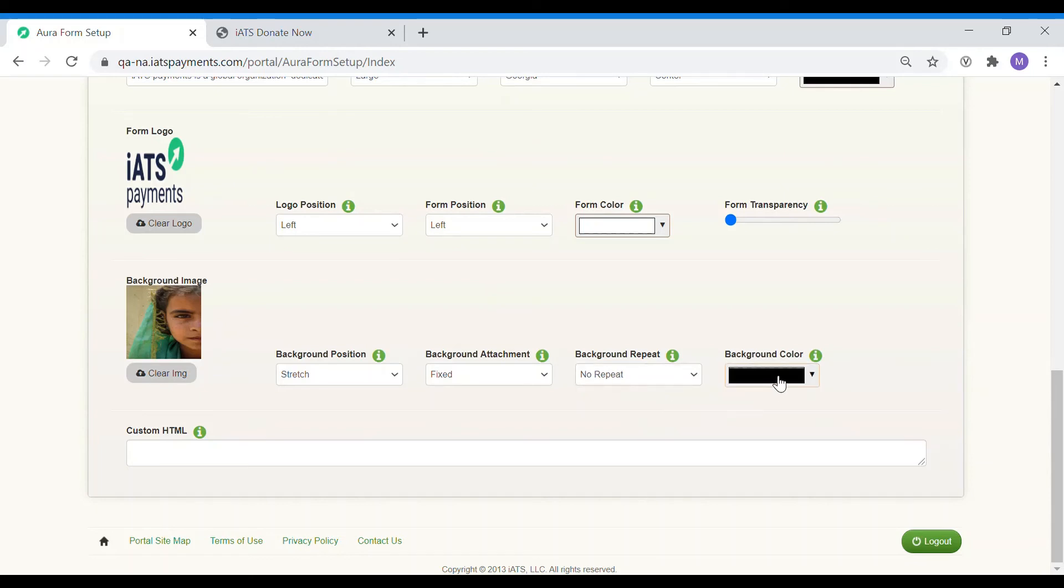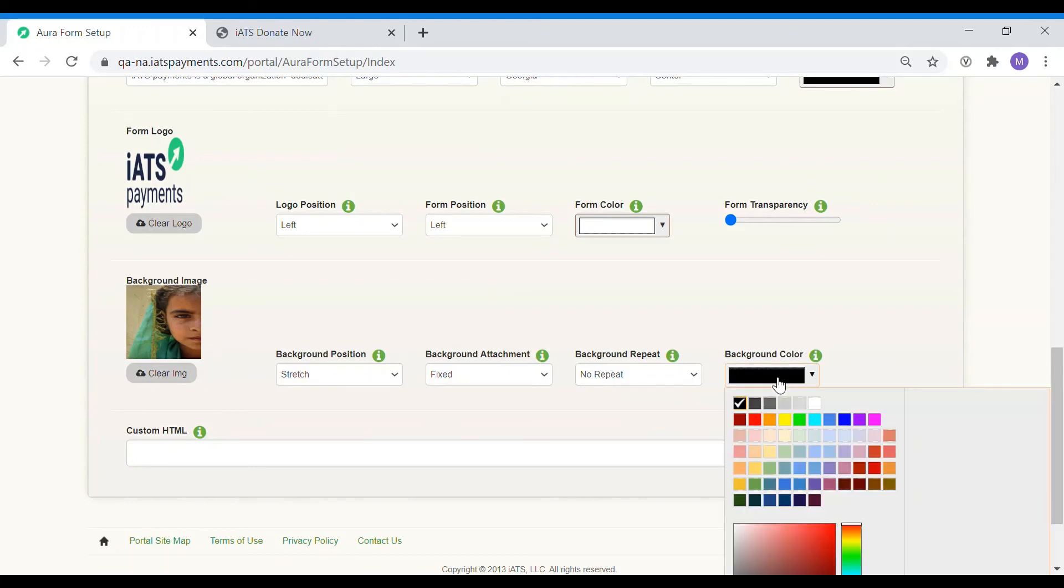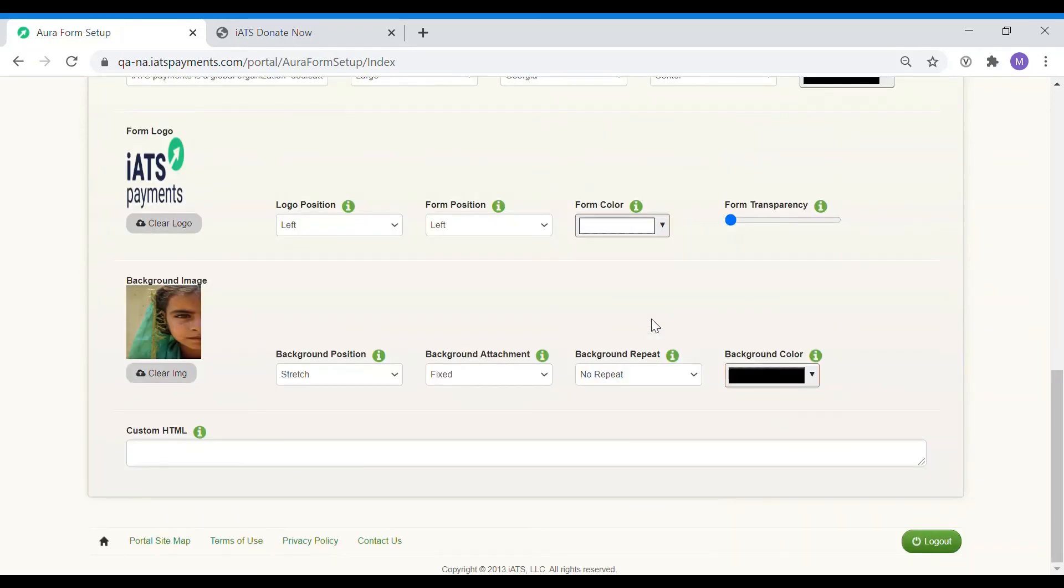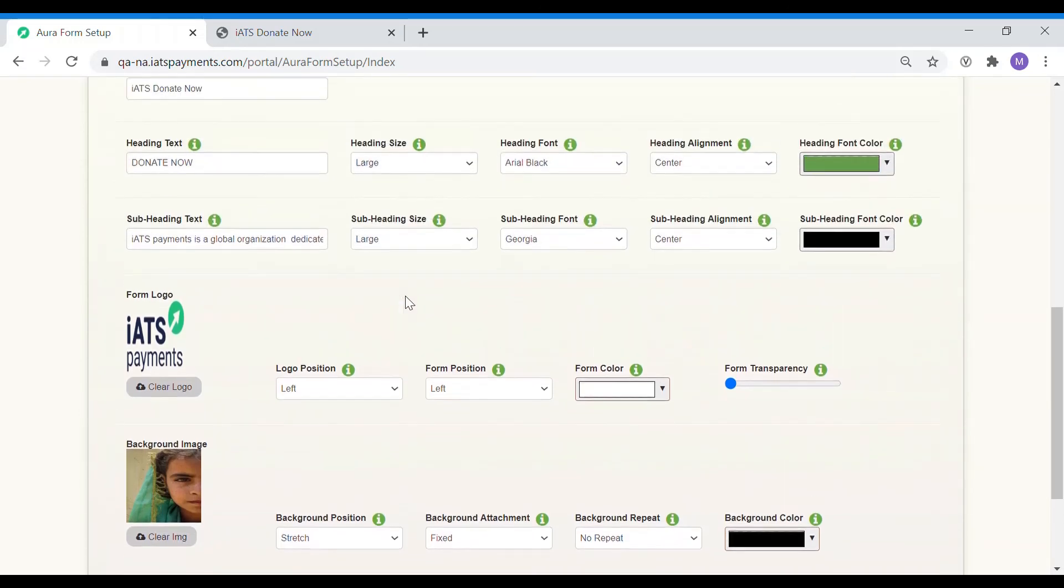Finally, you can change the background color. If you have a background image uploaded already, that will override the color. However, if you don't want a background image, you can use this feature to select a nice background color. Let's save our settings by hitting save.